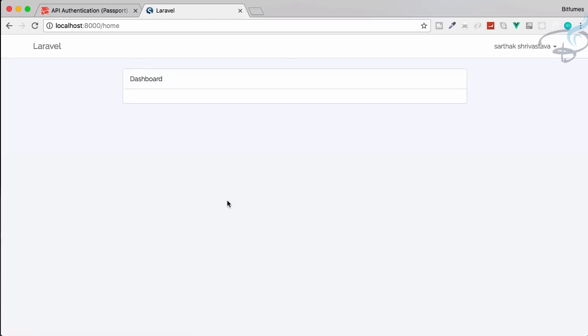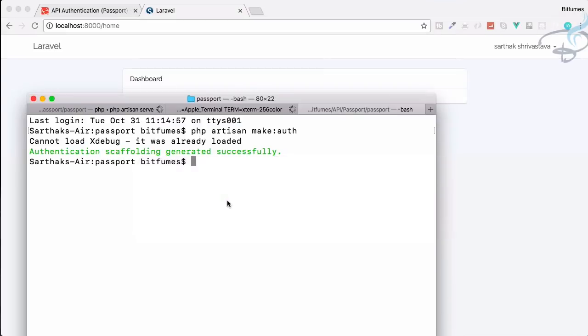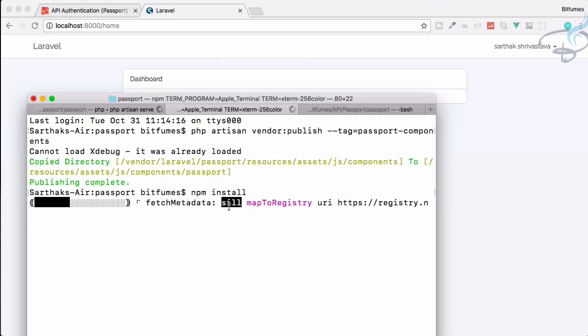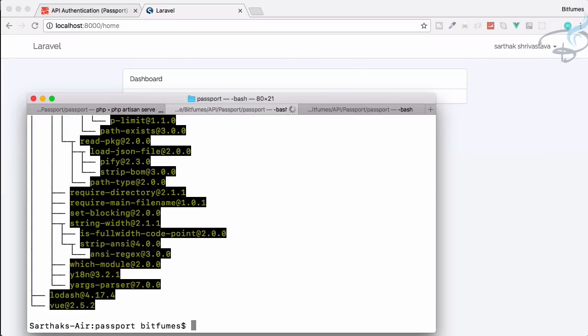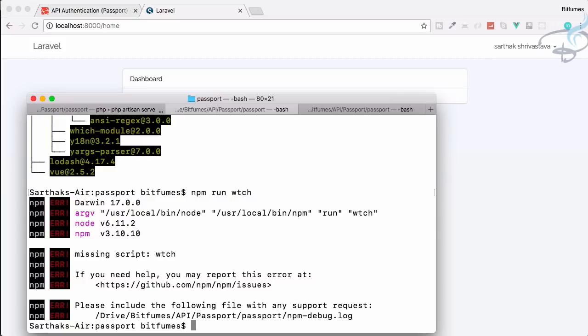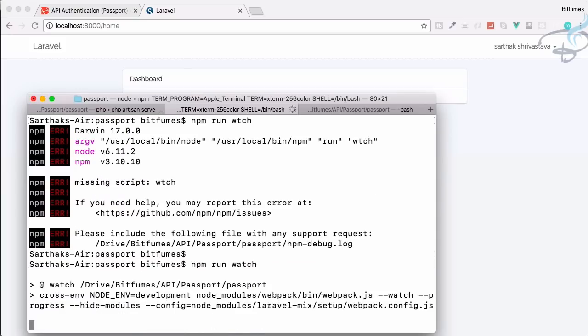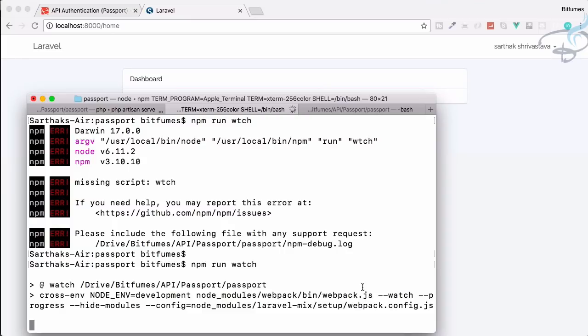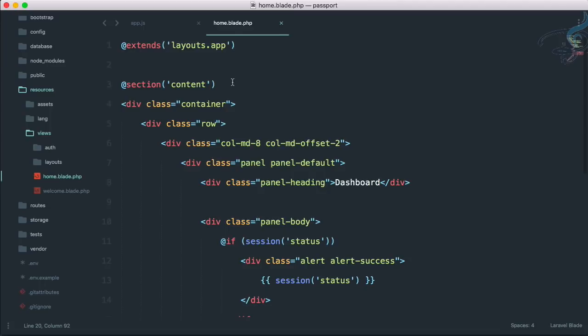And if I go here refresh page we will see nothing because we have not compiled our JS file. So let's see the status of npm. It's still installing, so let's wait for that. You can see npm is successfully installed so let's run npm run watch. So npm run watch, okay so it's compiling everything.